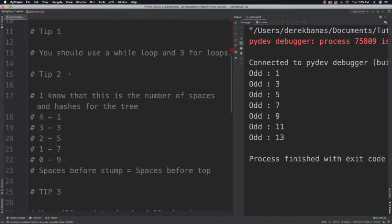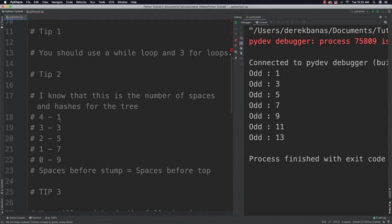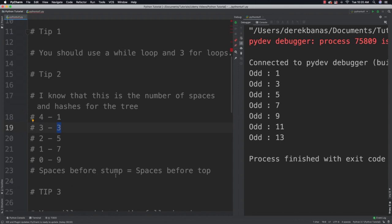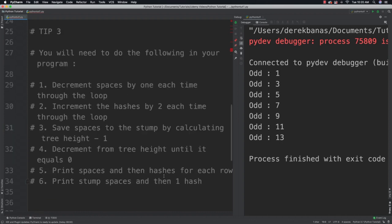Okay, so the first couple tips here. Tip one, you should use a while loop and three for loops to solve this problem. Tip number two, know that if you are going to be printing five rows, that these are going to be the number of spaces before the first hash. And then the number of hashes that follow afterwards. Also know that the spaces before the stump is going to also be equal to the spaces before the top of your tree.